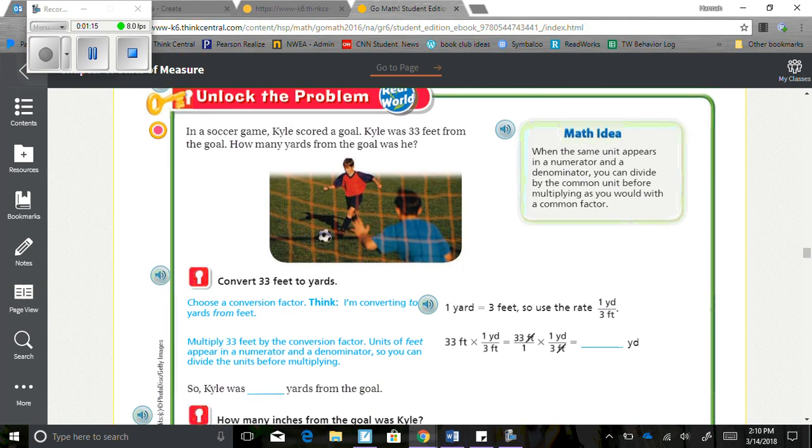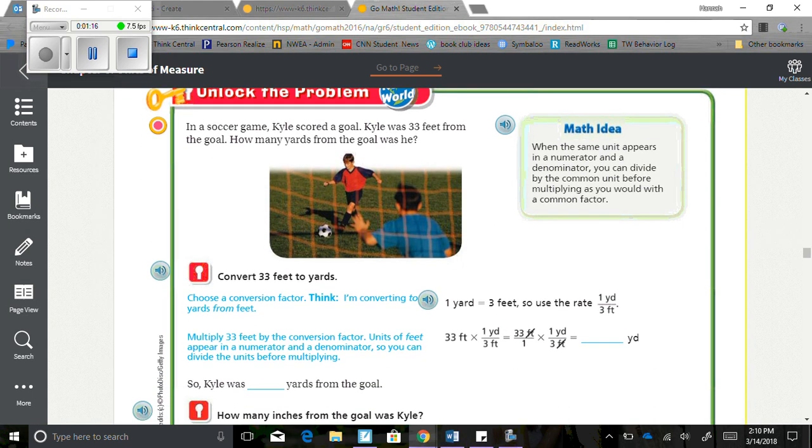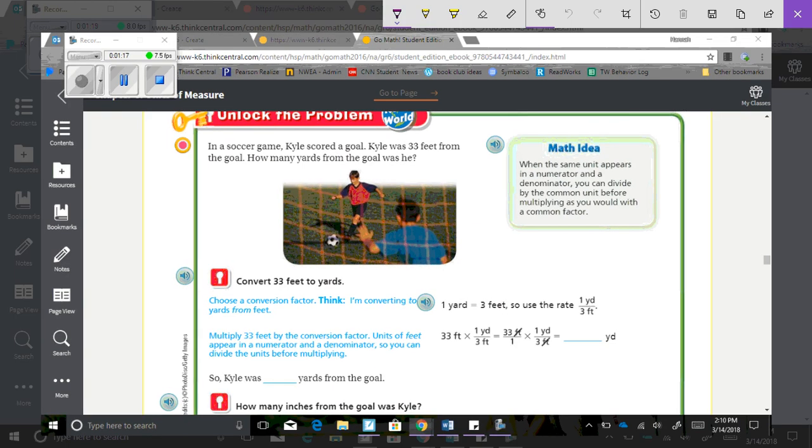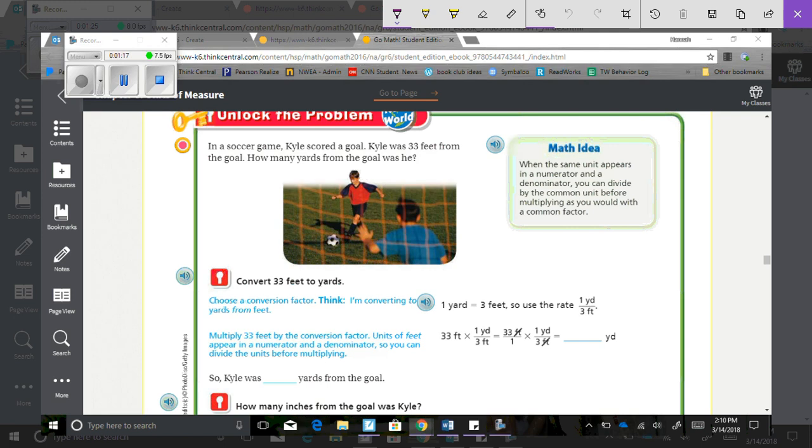So let's look at Unlock the Problem. In a soccer game, Kyle scored a goal. Kyle was 33 feet from the goal. How many yards from the goal was he? So we need to convert 33 feet to yards. So choose a conversion factor. I'm converting to yards from feet. So I know that 1 yard is 3 feet, so I'm going to use the rate 1 yard over 3 feet.